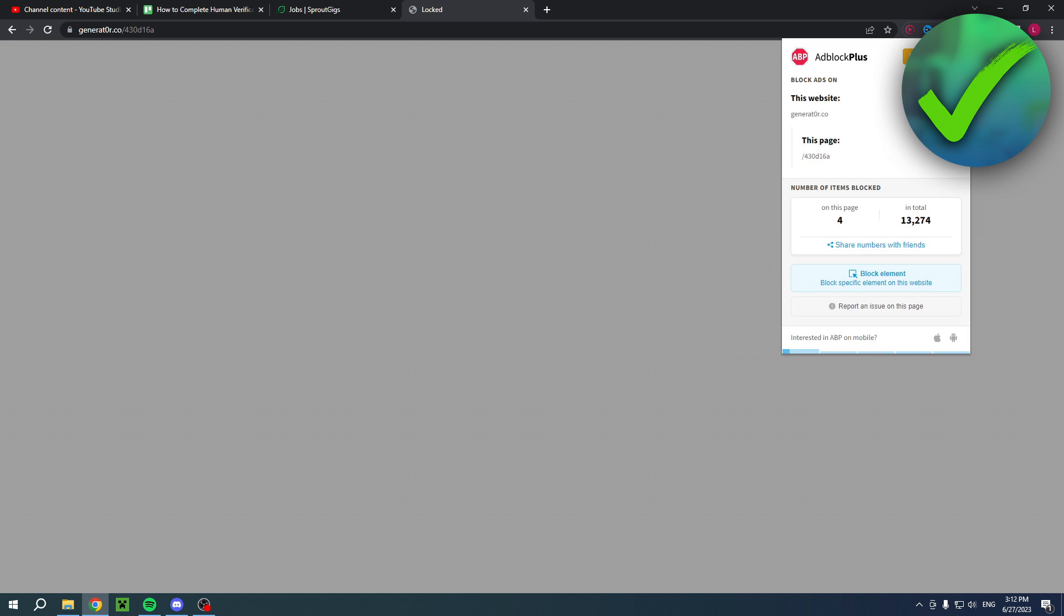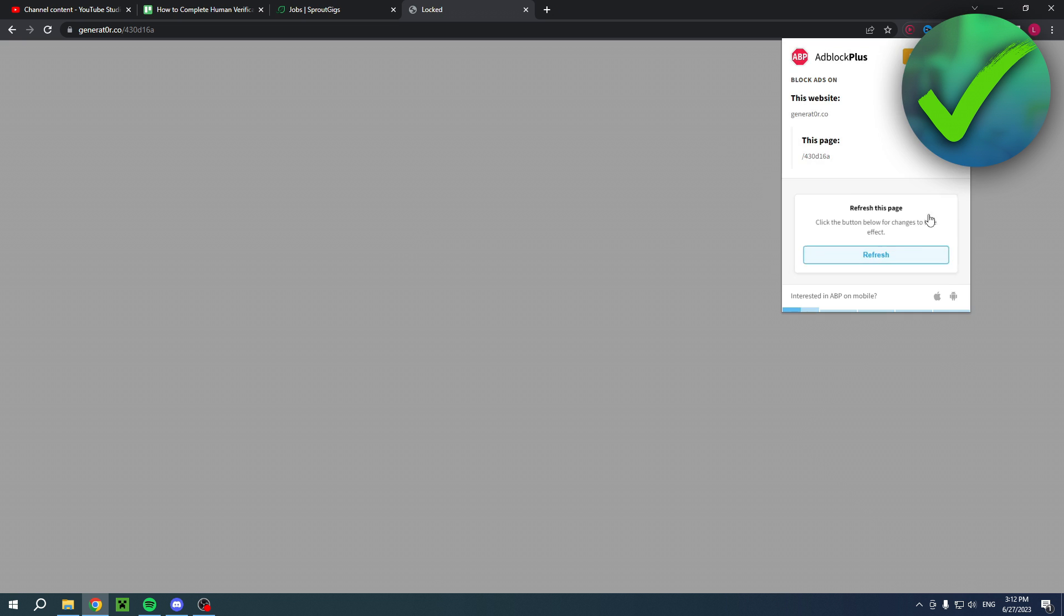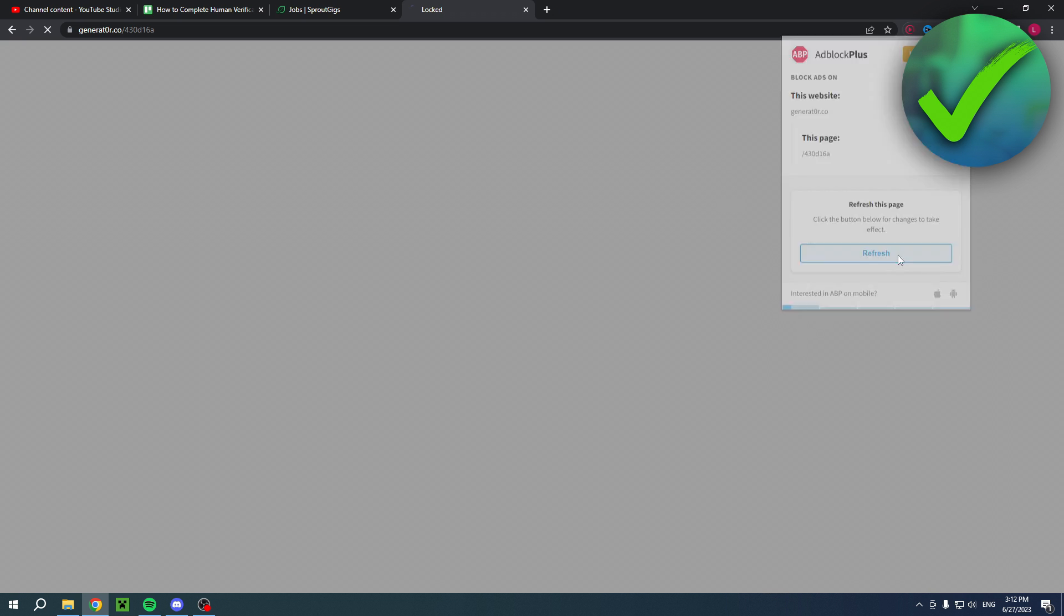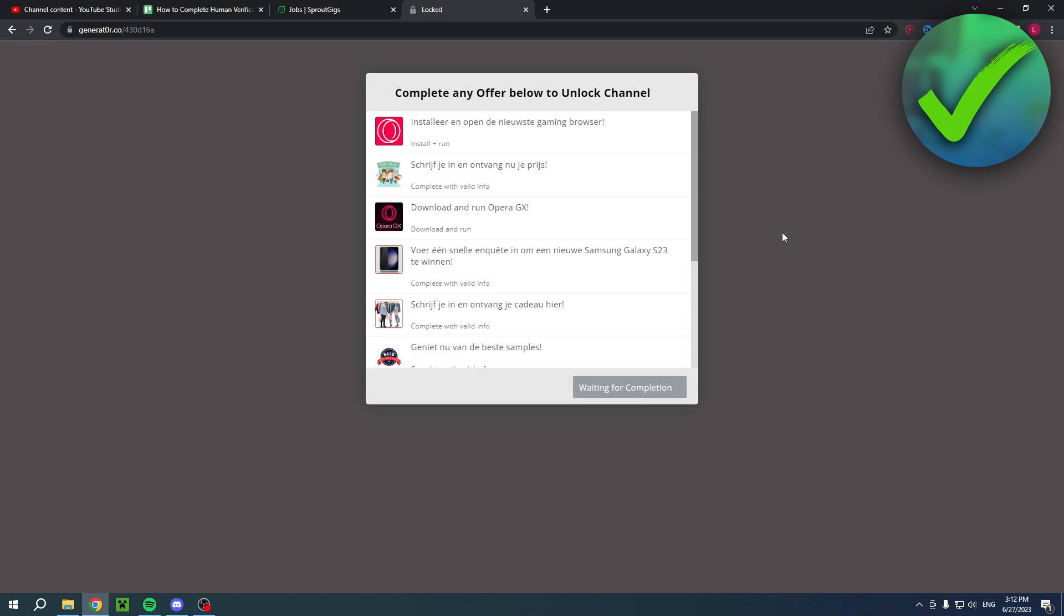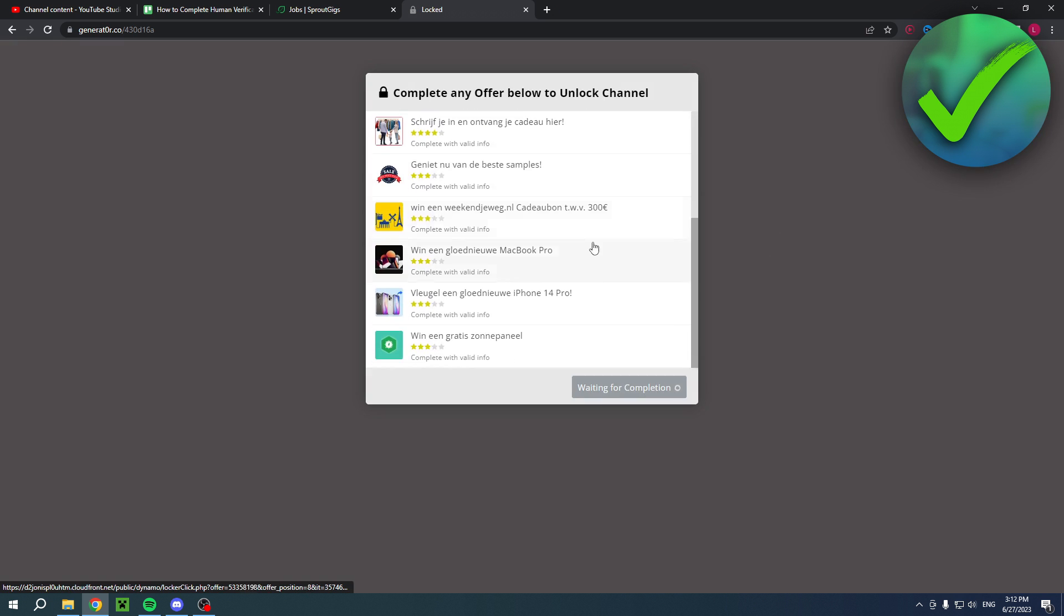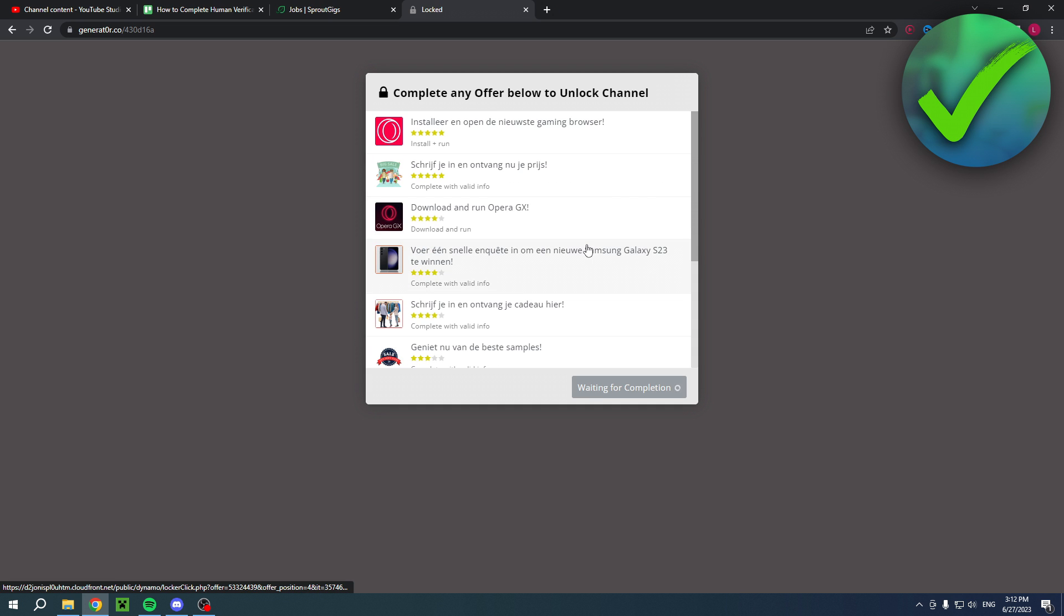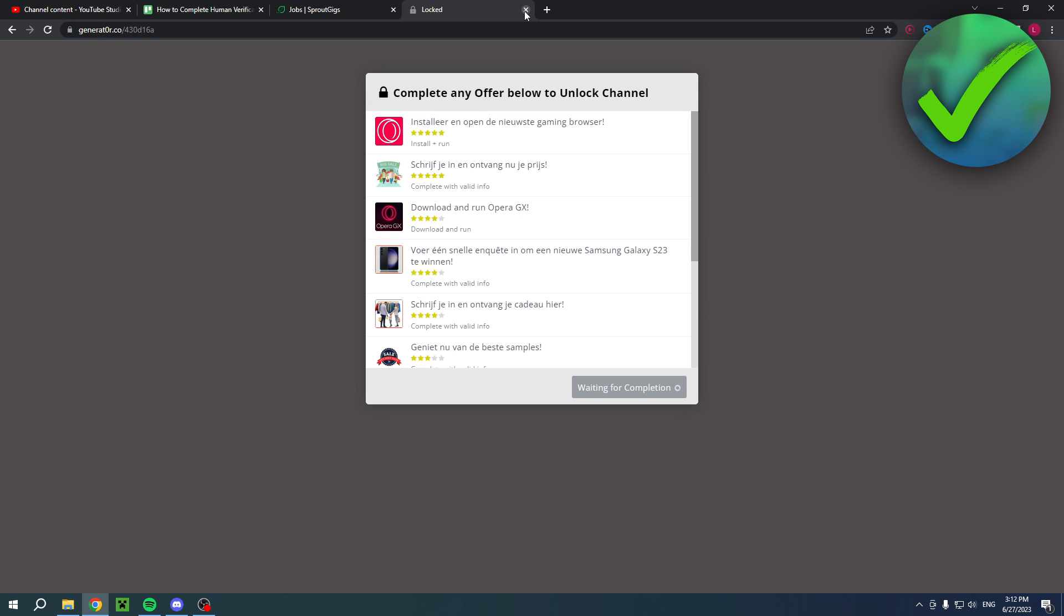And yeah, for me, my browser or my ad blocker simply blocks those. Let's see how it will look like. So yeah, here, once again, you have these options. So a lot of these are simply scams and they don't work at all.